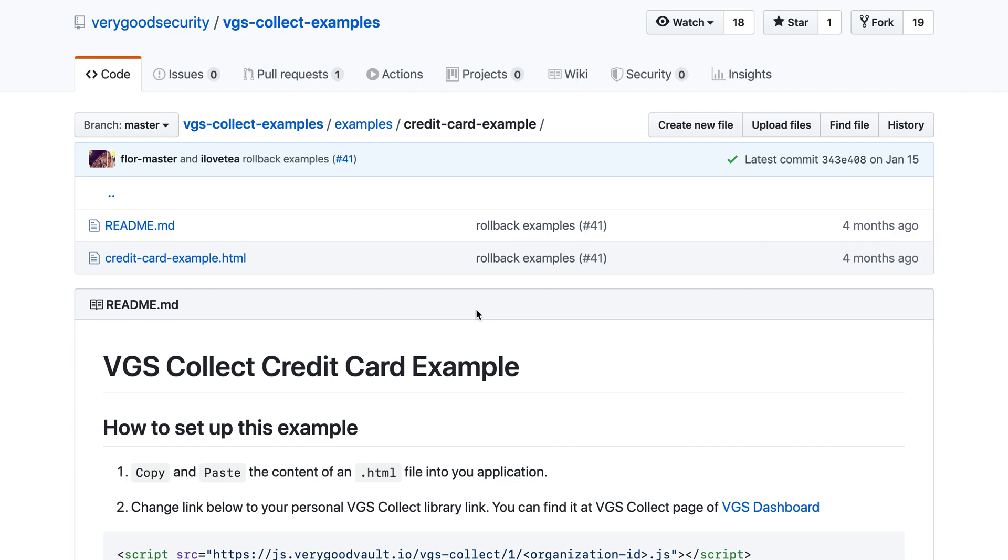Now if you go to our GitHub repo, there's a VGS Collect example where you can look at how to process a credit card. So if you have a web page, you download this HTML form.